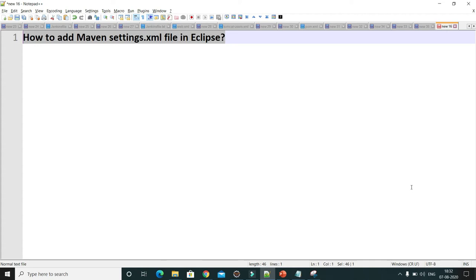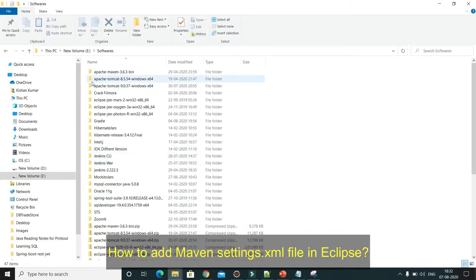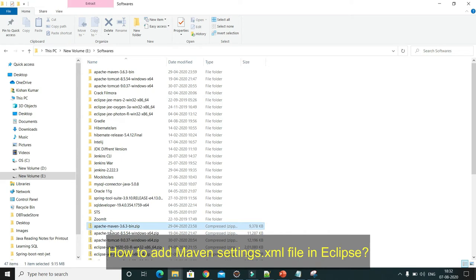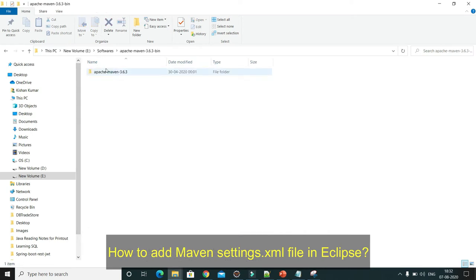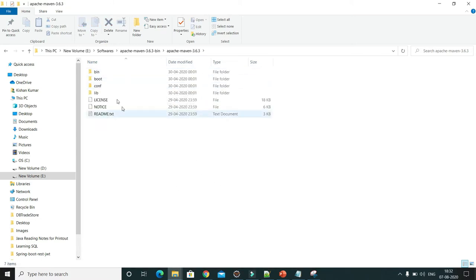Welcome to KKJava Tutorials. In this video tutorial we will learn how to add Maven's settings.xml file in Eclipse. Once you download the Maven binary from the official website, you have to extract it. We get the downloaded binary in zip format, and after extracting you'll get this kind of folder structure.